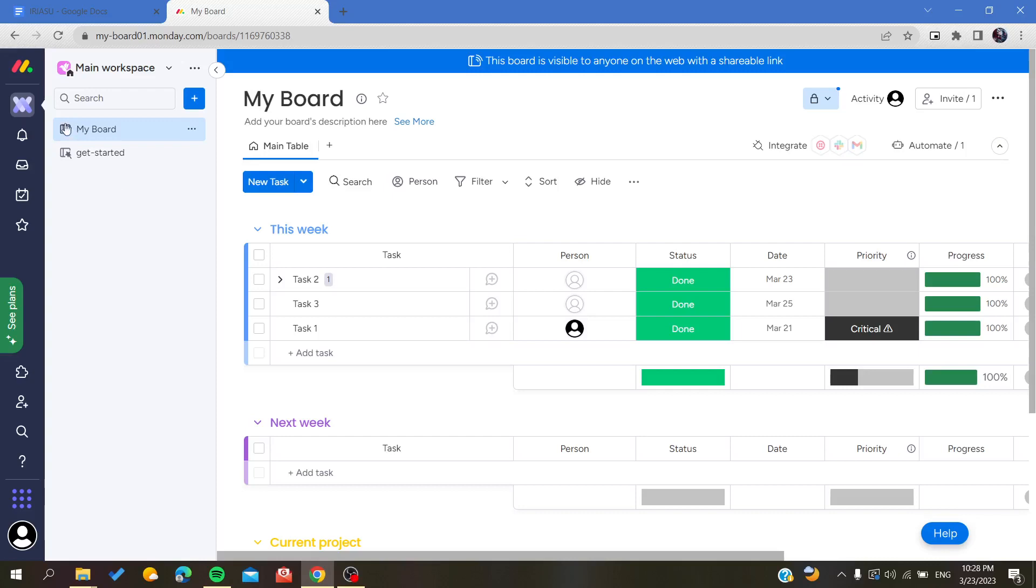Hello guys and welcome to a new video. Today I'm going to show you how to copy or duplicate your boards in the Monday application. The first thing I need you to do is go to your Monday website by going to your browser and typing monday.com.